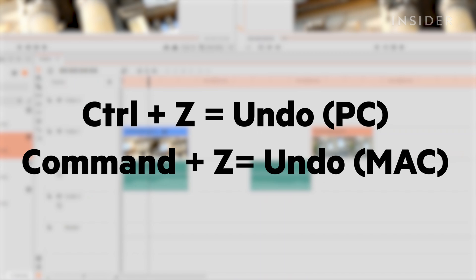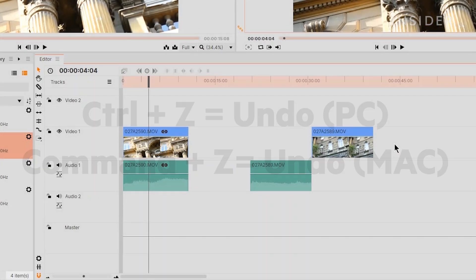On Windows, use Control and Z to undo any changes you make. On Mac, use Command and Z.